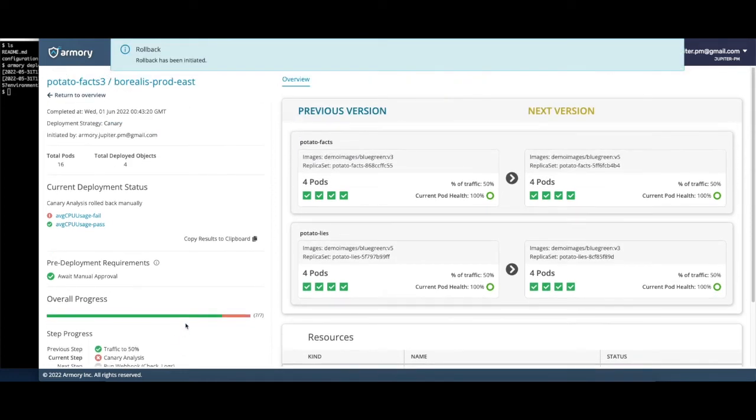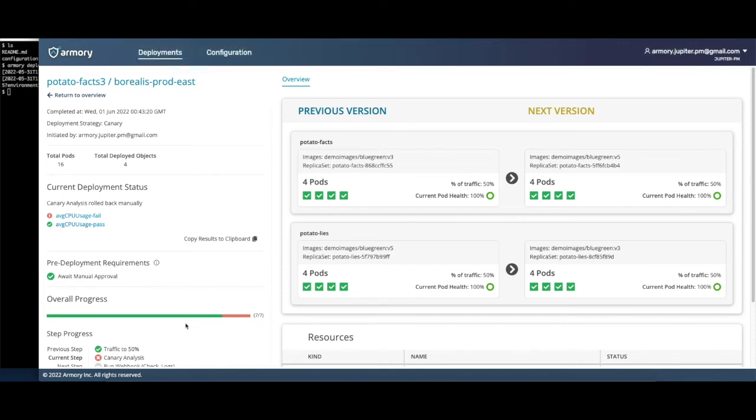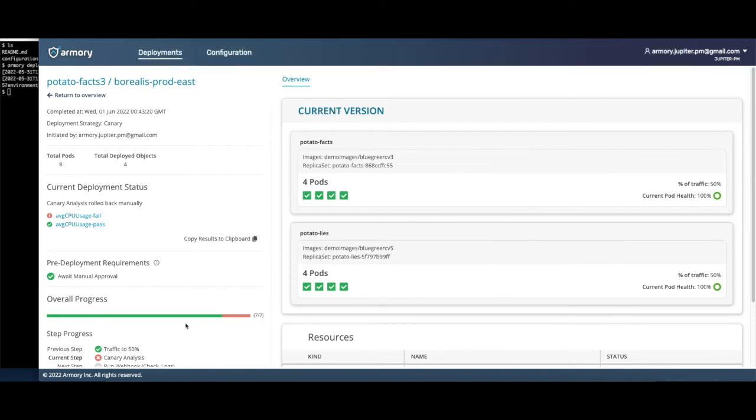When I roll back, Armory Continuous Deployments as a Service restores the old version to full capacity and sends 100% of traffic to it. Since the old version is handling all traffic, the new version spins back down. With that, my production environment is fully rolled back, and any negative impact of my deployment has been mitigated.